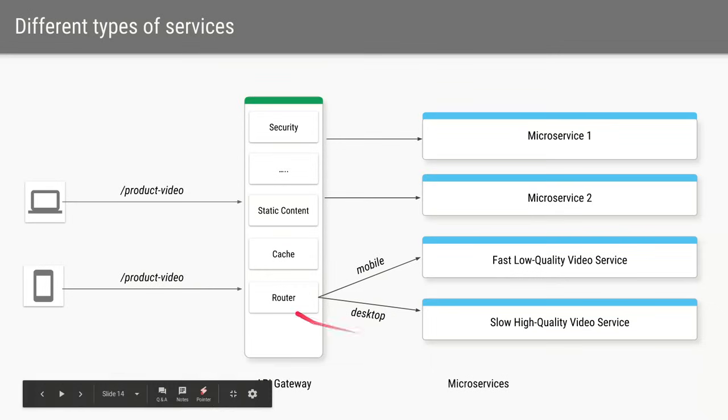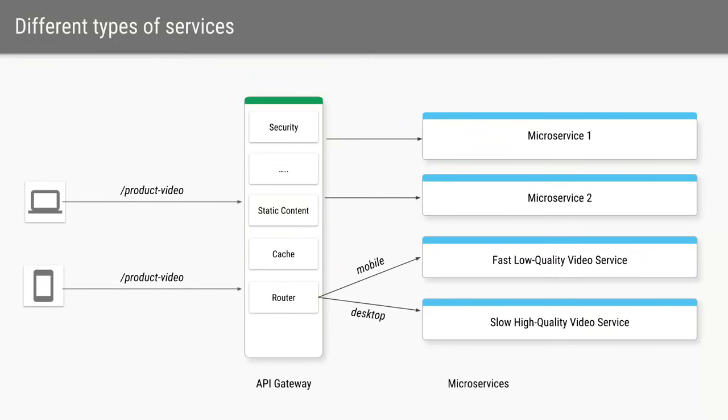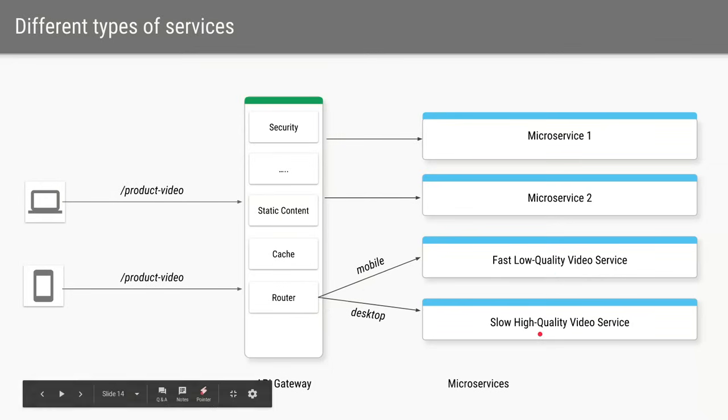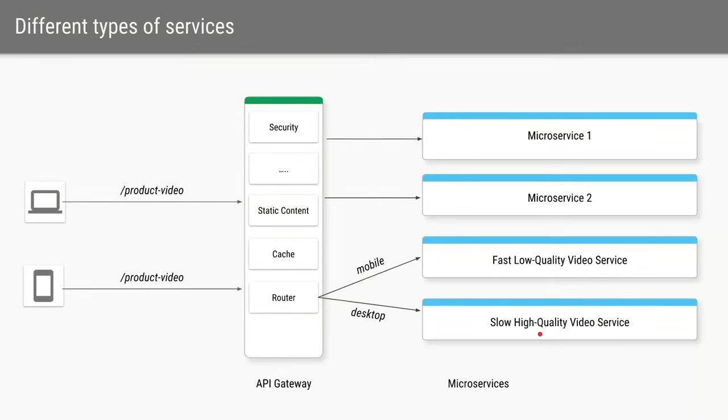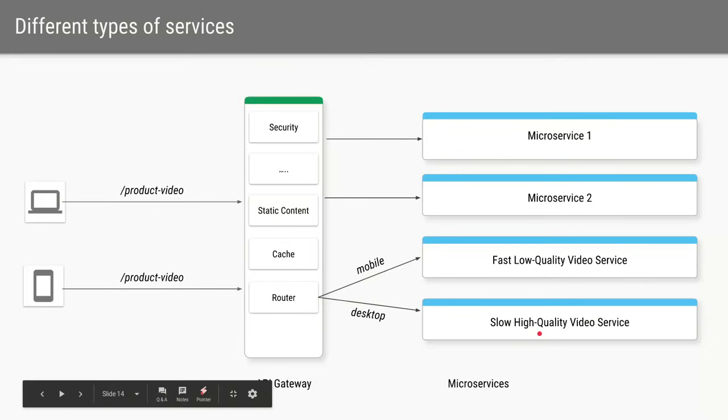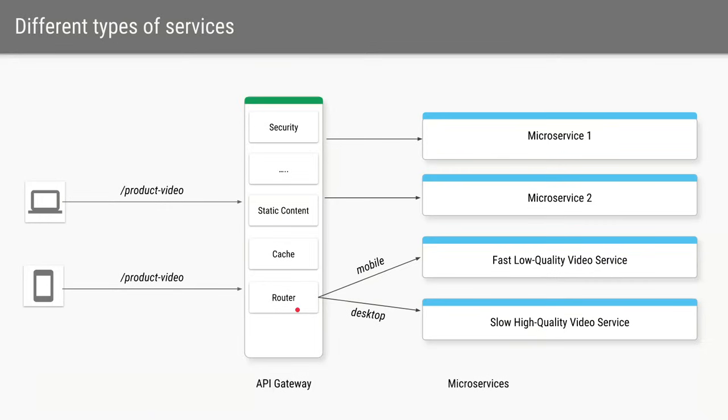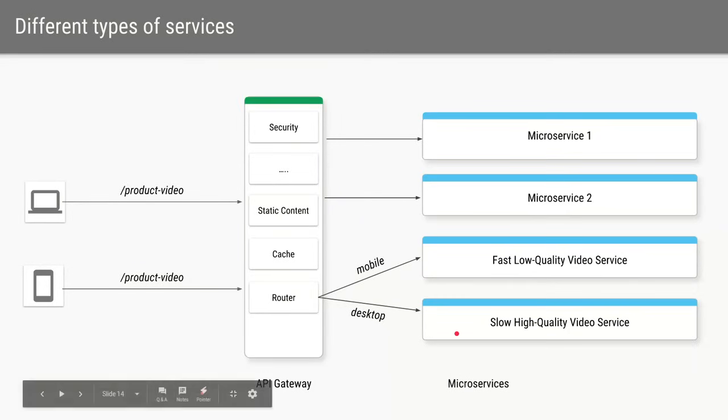Now let's say we expose a URL called slash product video so we'll have two services in the backend, one service which is responsible for low quality video which will be much faster and the other service which will be responsible for a high quality video which will be slower, and the API gateway we can configure it such that if the request is coming from mobile we can route those requests to the fast service and if the request is coming from desktop then we can route that service to our high quality service.